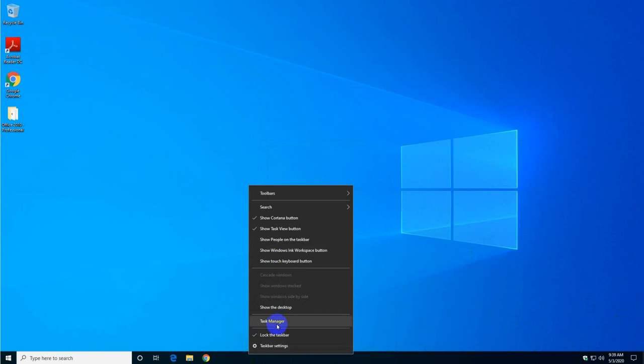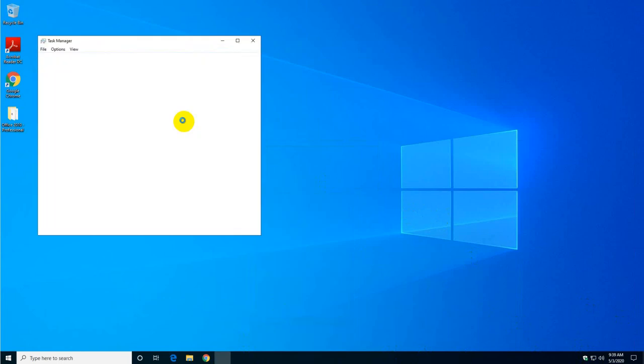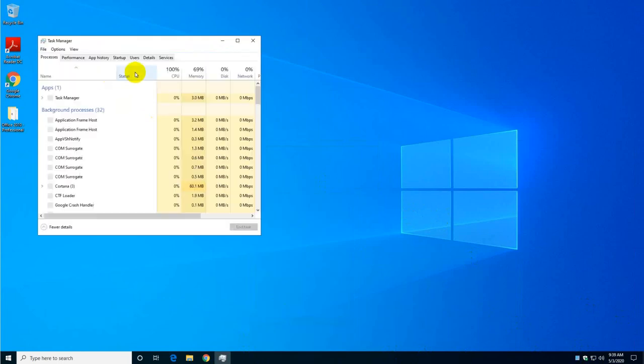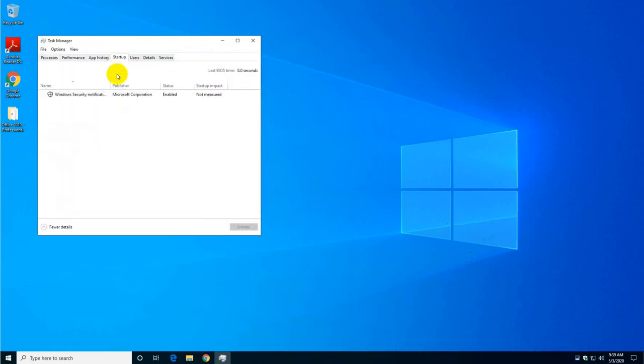So for now I'm just going to take you back to the task manager and show you that when Windows logs back in it will not show here in the task manager.